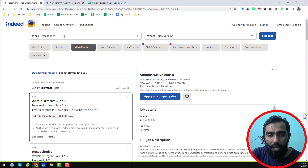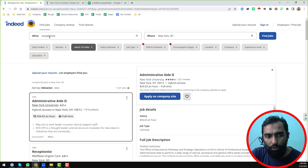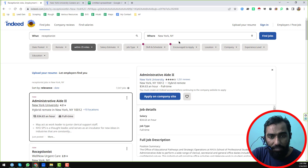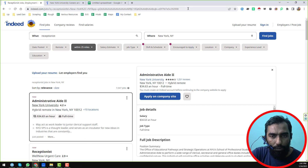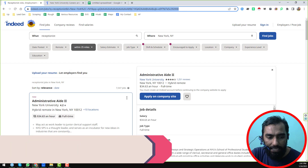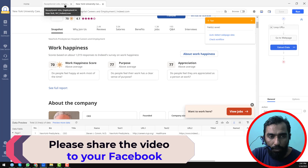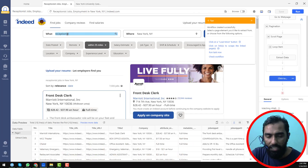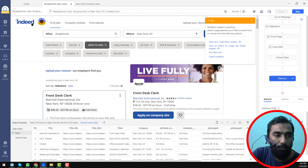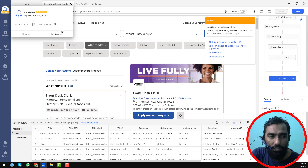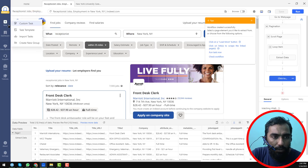Here you have to write your target keyword — in this case I chose 'receptionist' — and here you write the location, in this case 'New York'. Then click on 'Find Jobs'. After searching using this criteria, I found this data. First of all, you have to copy this link.